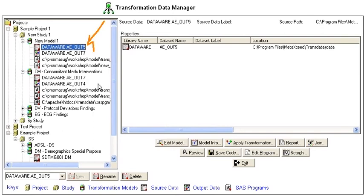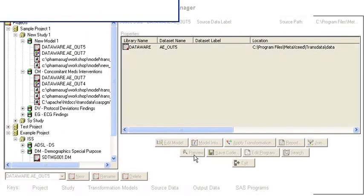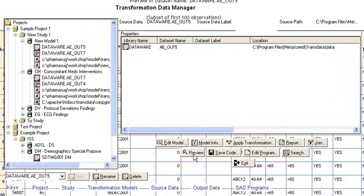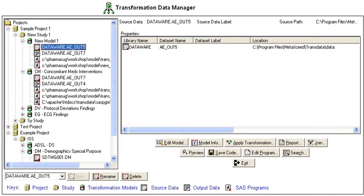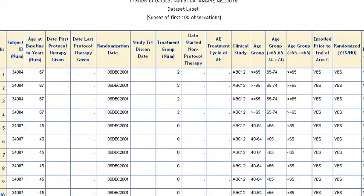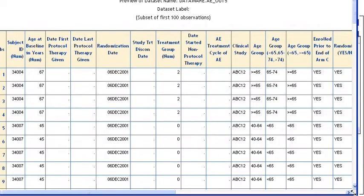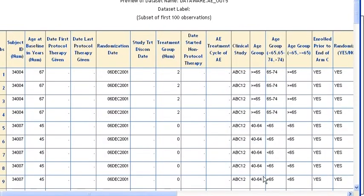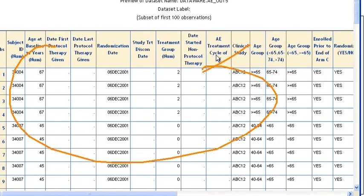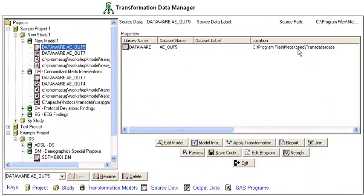If you have it selected and then click on preview, it will generate a proc print of the first 100 observations. You will see some sample data of that data set.